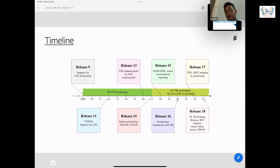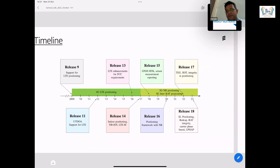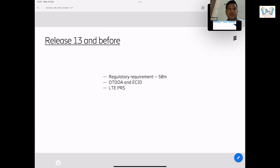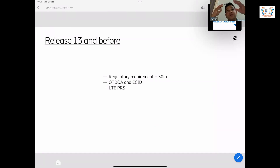This is a timeline of all the different releases — 4G releases and 5G releases. Until release 13 and before, the regulatory requirement was 50 meters. The positioning methods predominantly used in wireless networks — when I say wireless networks, it's the base stations mounted all over the city, using those base stations and your mobile nodes. A mobile node needs to be localized or positioned using the base stations you have mounted all over the city in your surroundings. Predominantly, the methods used until then were OTDOA and ECID.